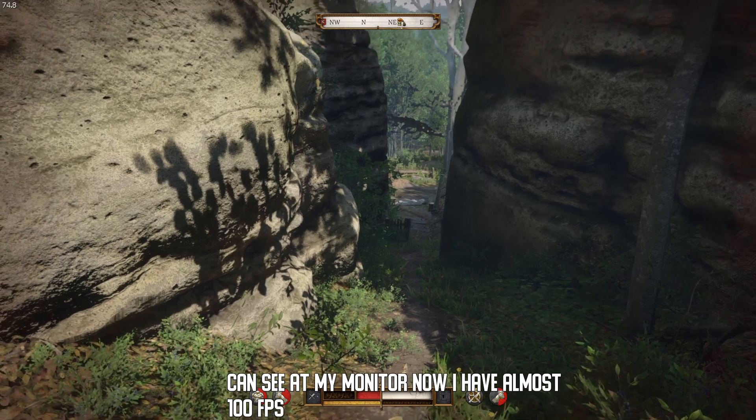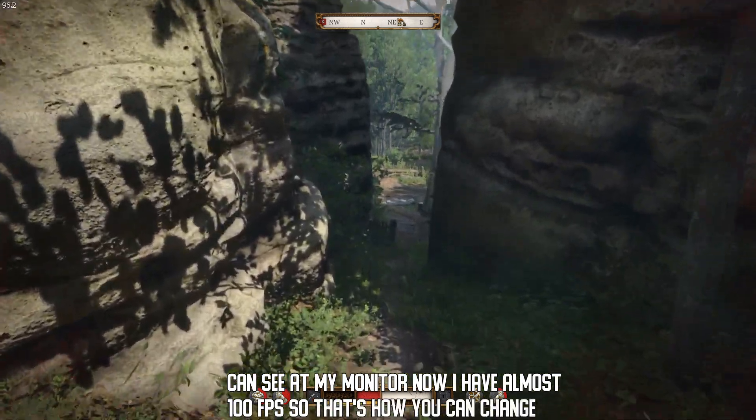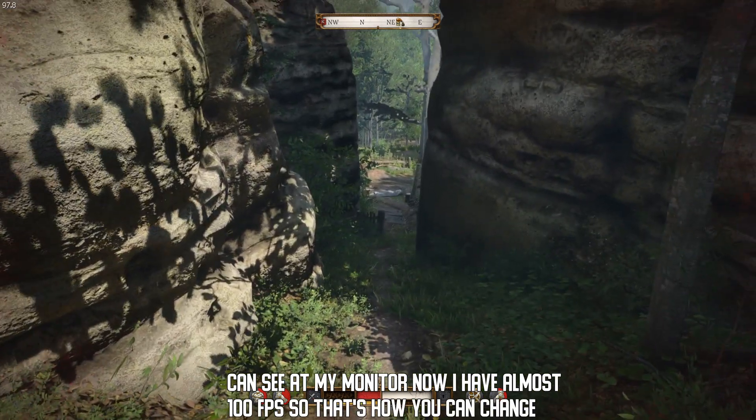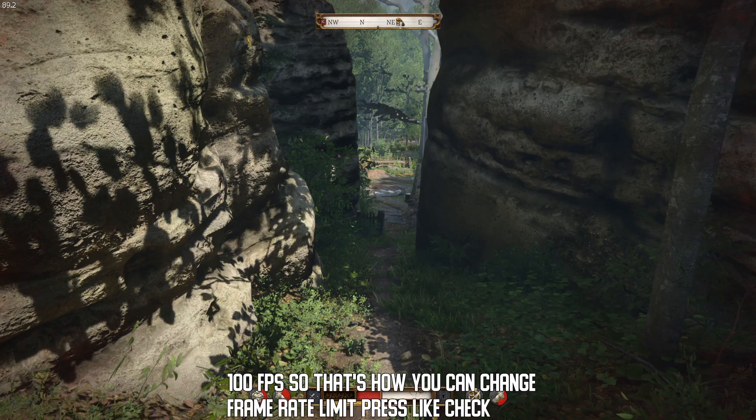So that's how you can change the Frame Rate Limit. Press like, check out other videos. Good luck.